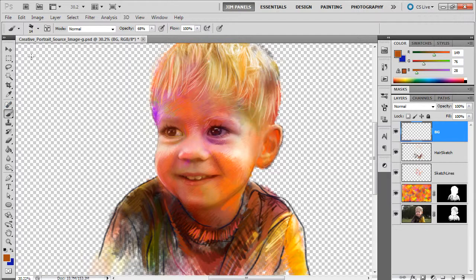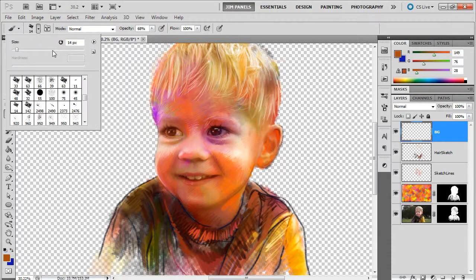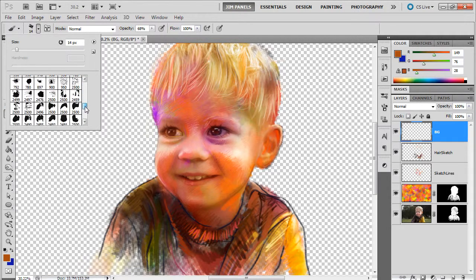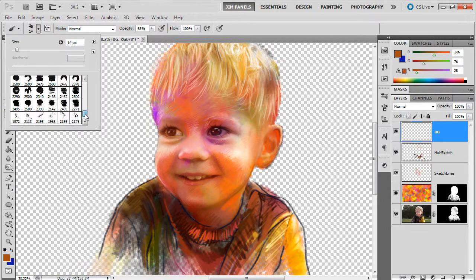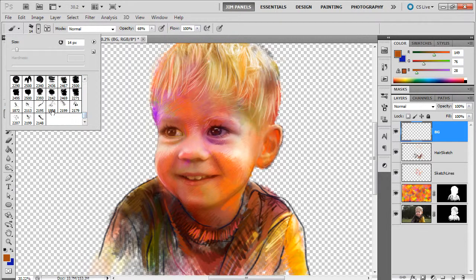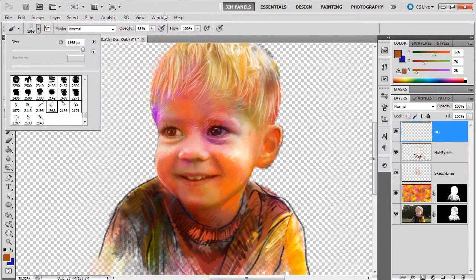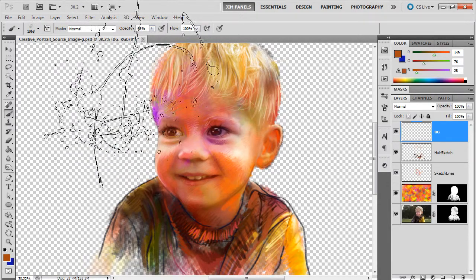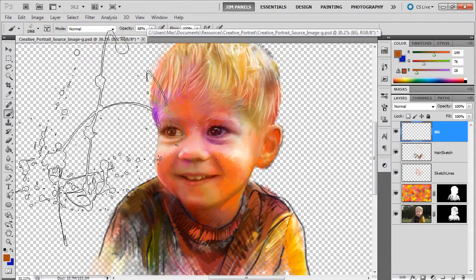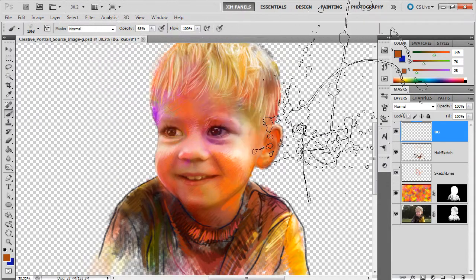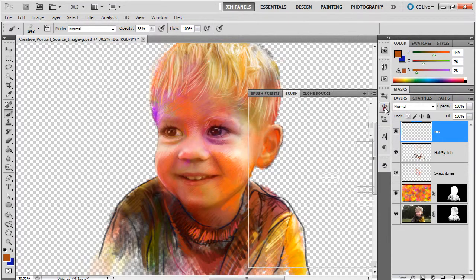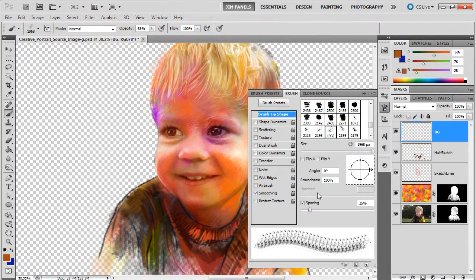So now in this background layer we are going to start working with some of these wonderful splatter brushes that we have. We're going to do some crazy stuff with them. These are pretty large, I'm going to make mine a lot smaller here as I'm working.